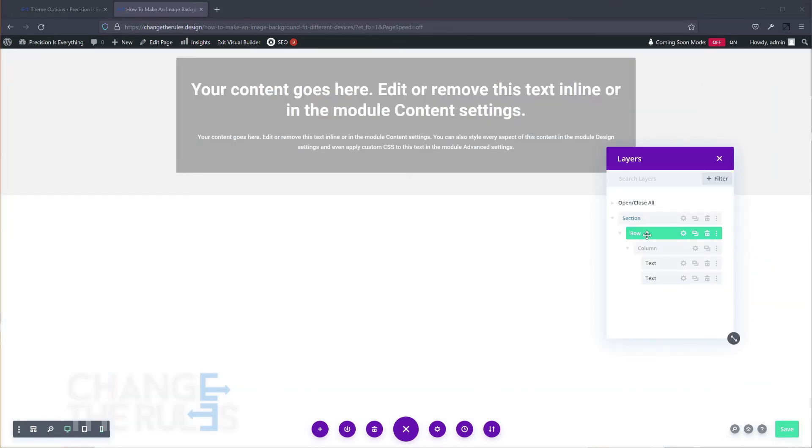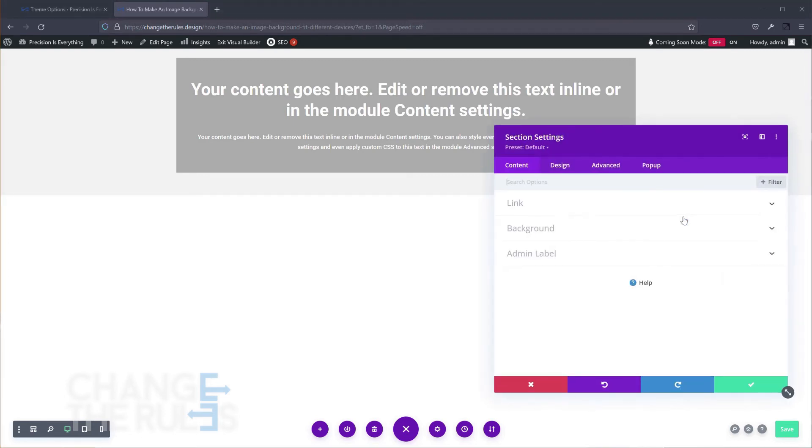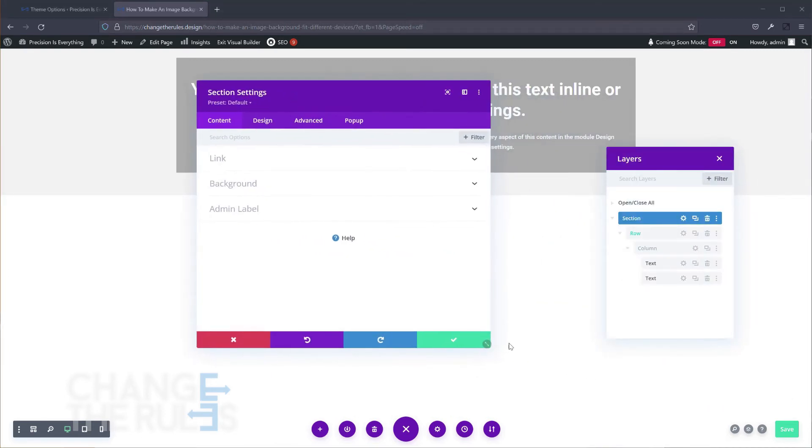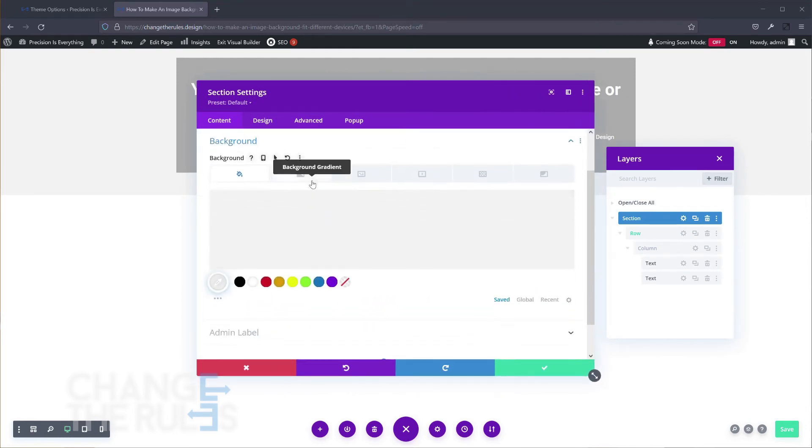Next, open the Section Settings and then the Backgrounds option. Enable the Responsive option by clicking on the mobile icon.